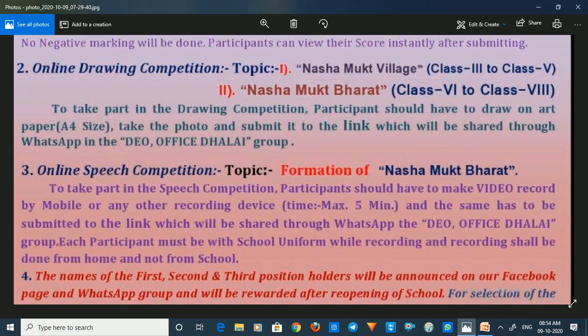To take part in the drawing competition, participants should draw on art paper of A4 size, take a photo, and submit it to the link which will be shared through WhatsApp in the DEO office Dhholai group. Each individual is encouraged to participate in the competition.